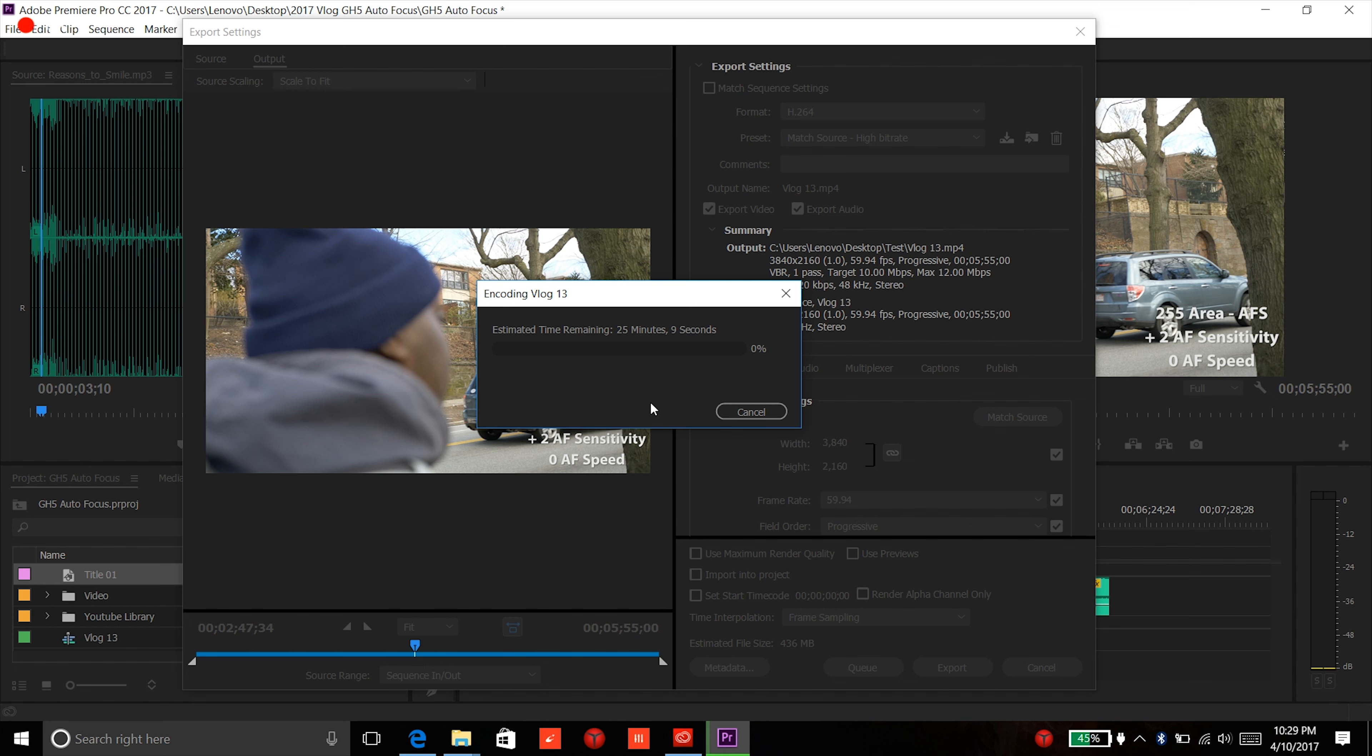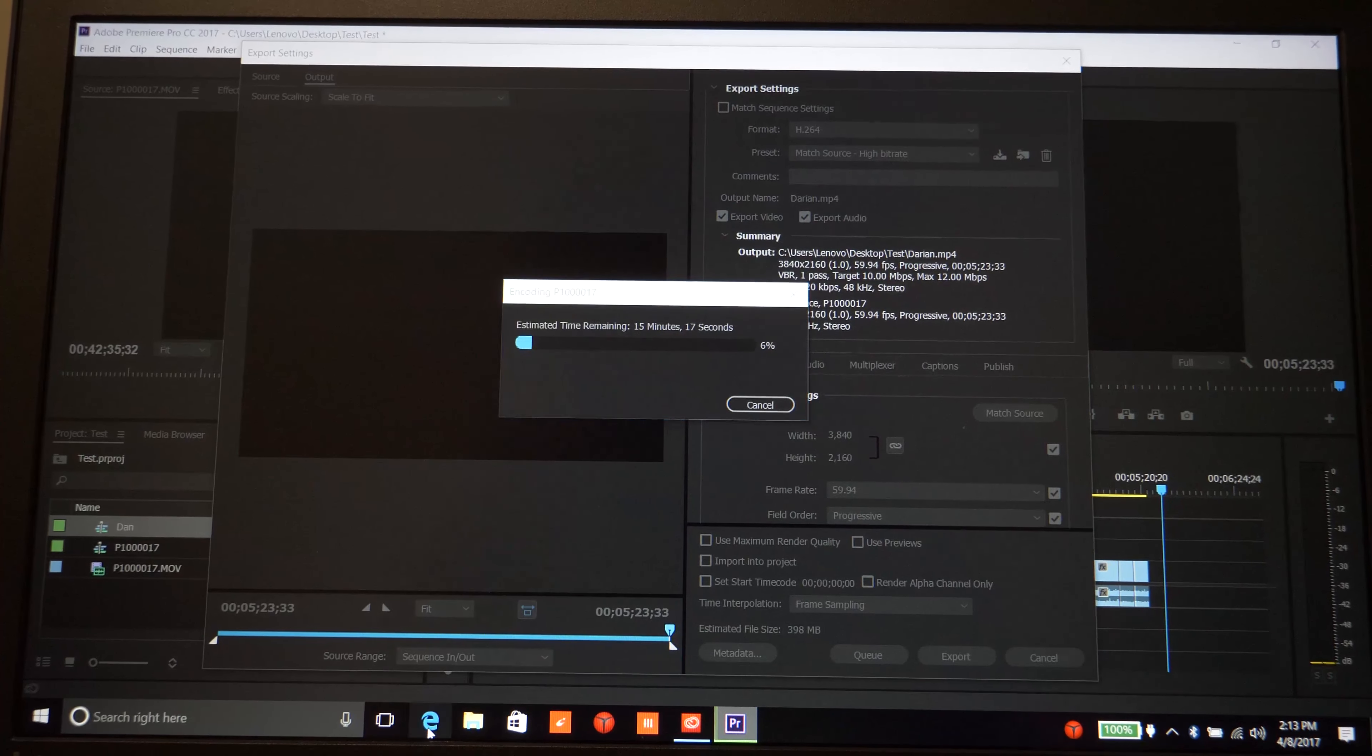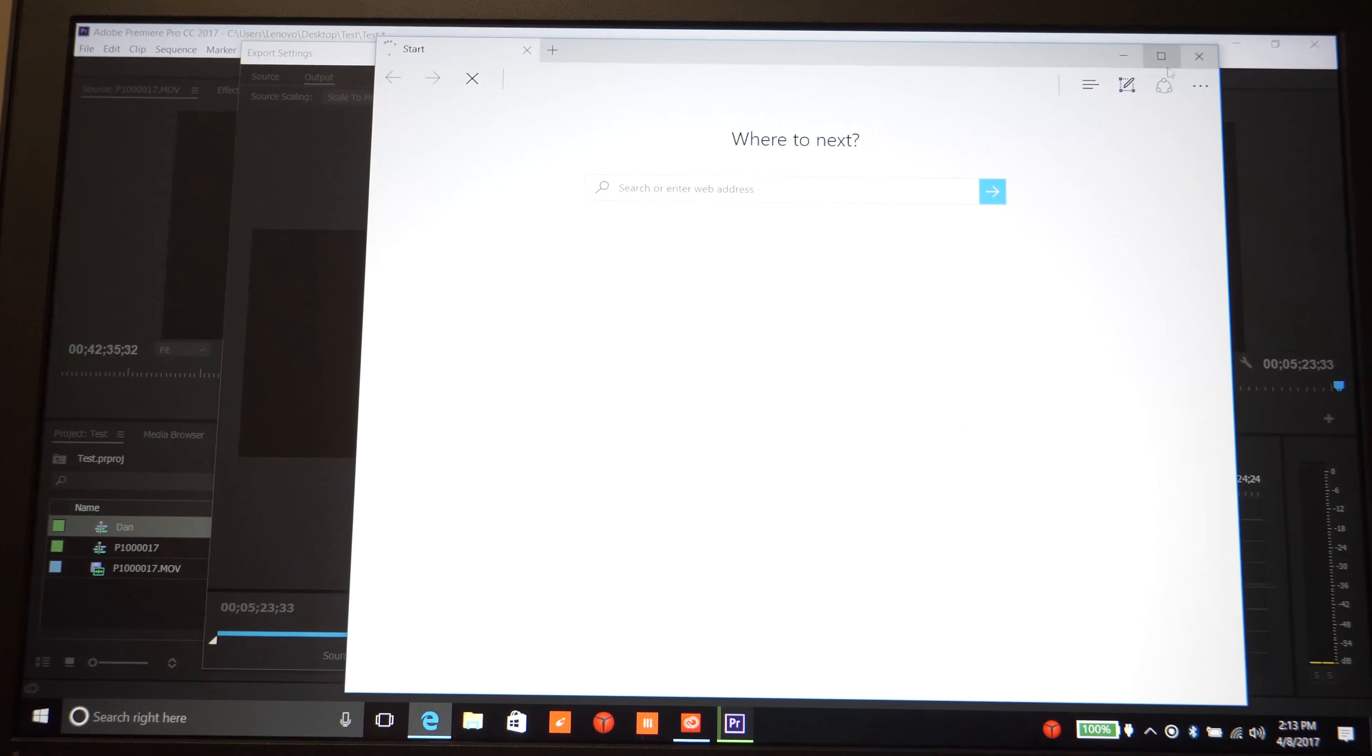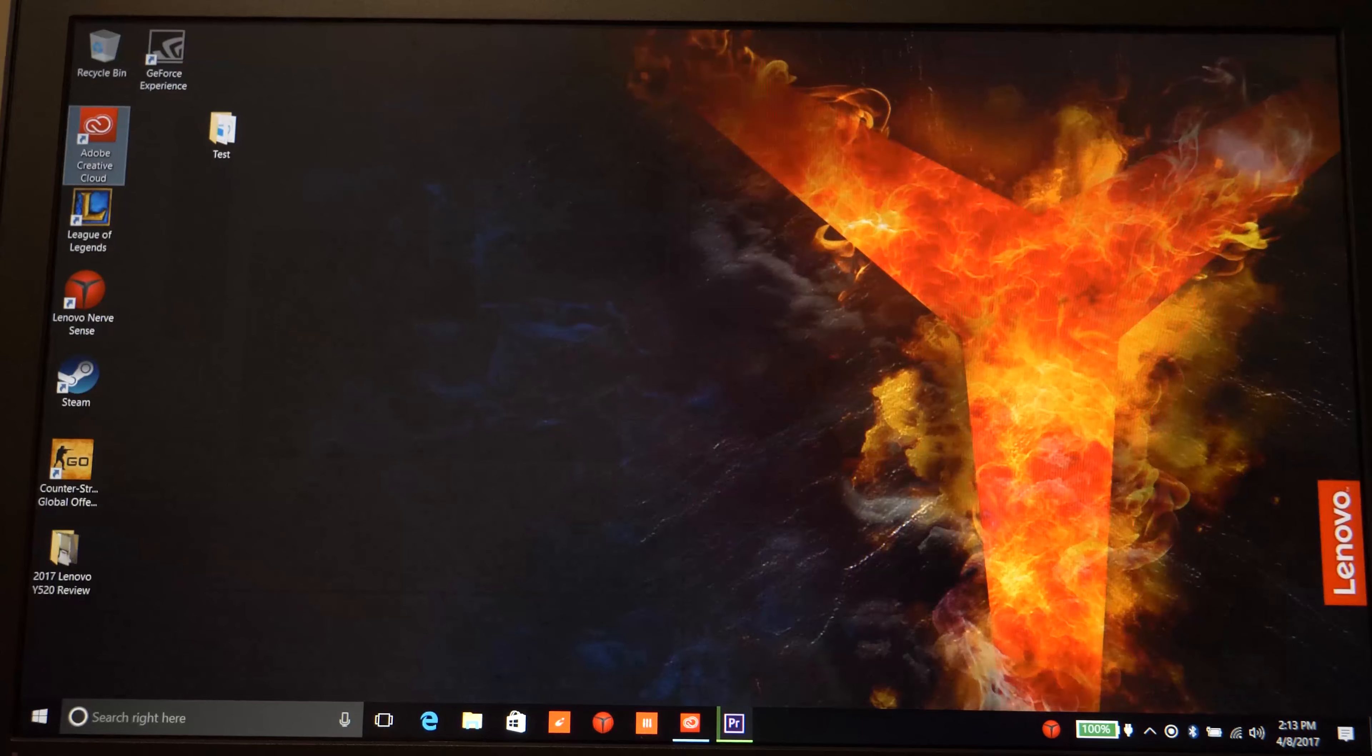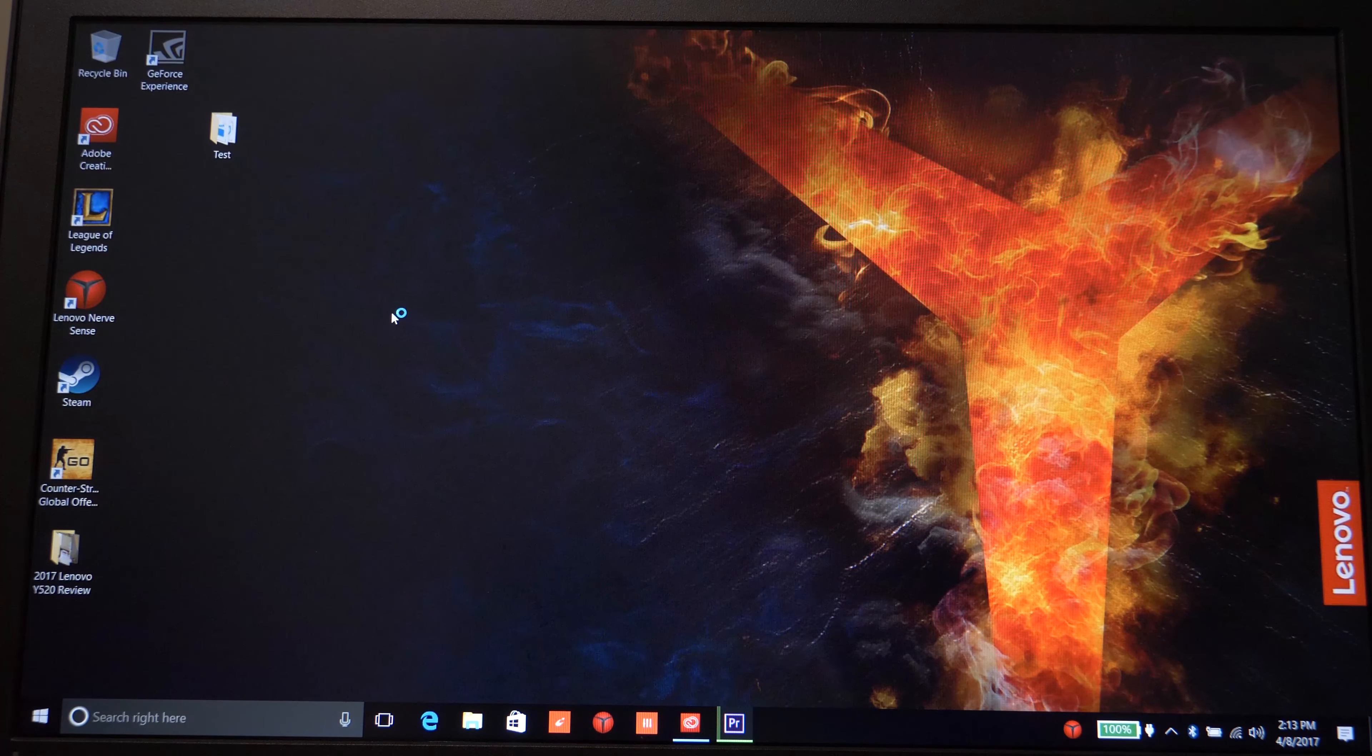And the same goes with my other videos, where they are a little bit shorter, about 5 minutes or so, and they're still around 20 minutes. So if you hate long rendering times, then this machine is probably not for you.